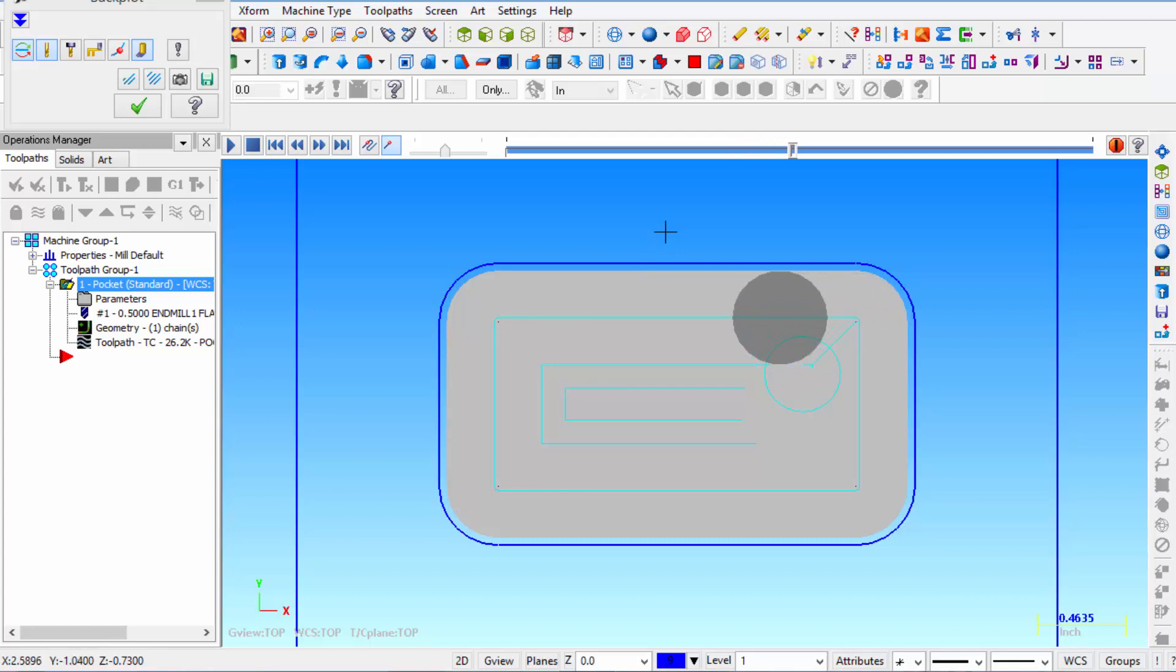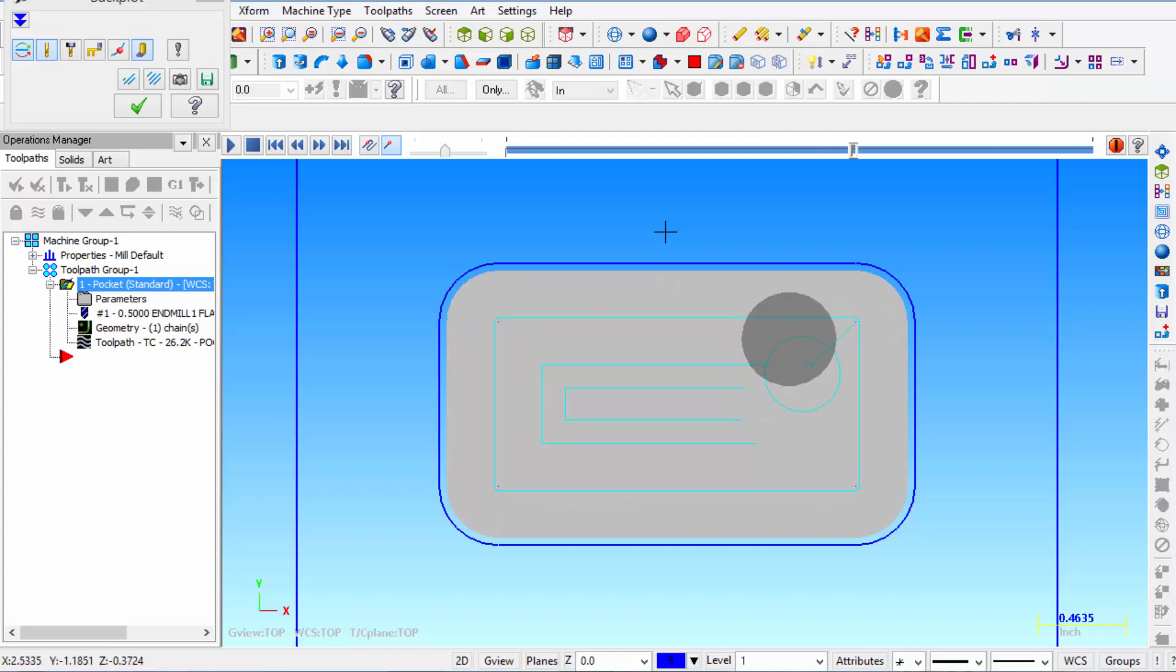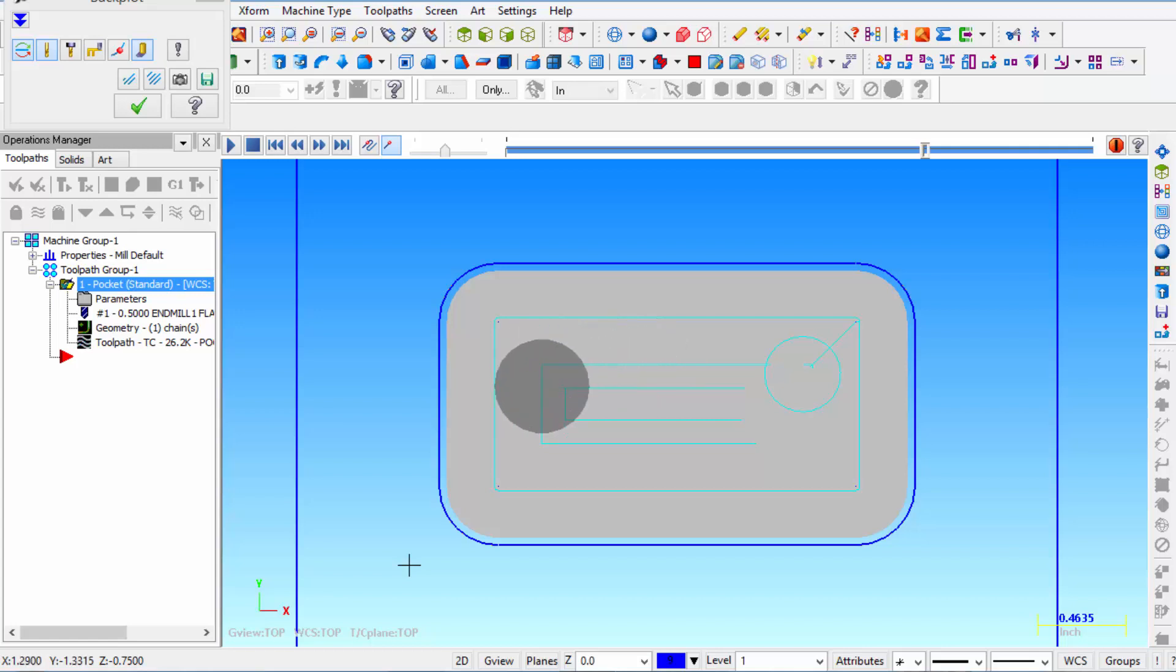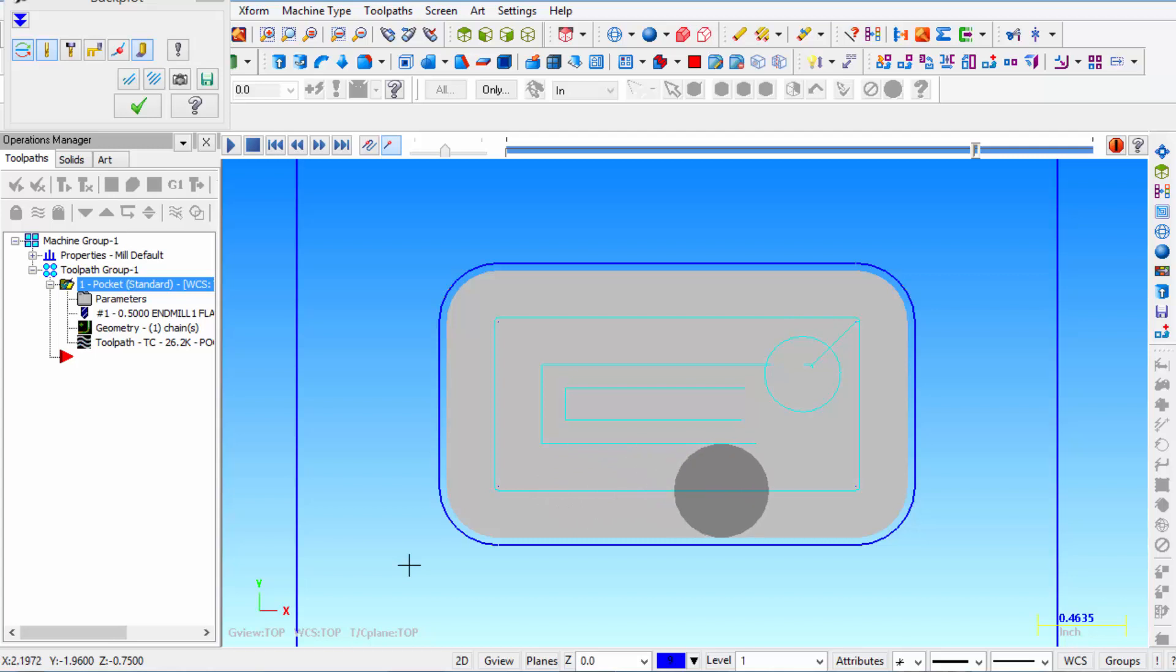So now on the final pass, after it finishes the floor, which it's going to do right now. We're at minus Z 750. Now it's going to take one final pass.